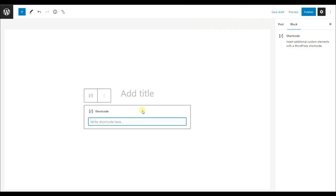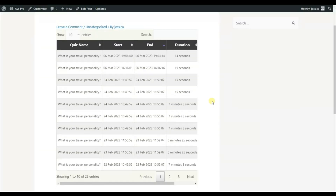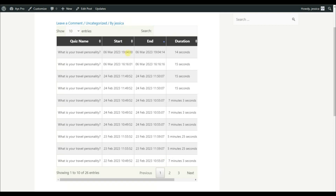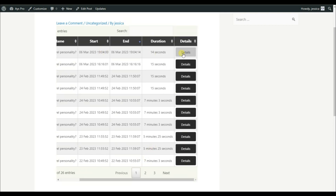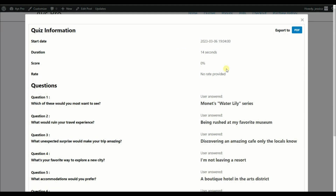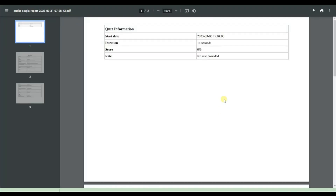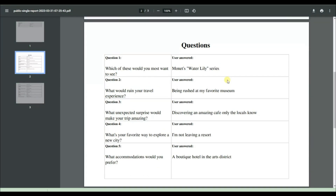Now let's copy the shortcode, add it into any post or page, change the category ID field to our value — in this case, three — and click on the Preview button. Here it is — the detailed report, showing my duration, score, and so on.